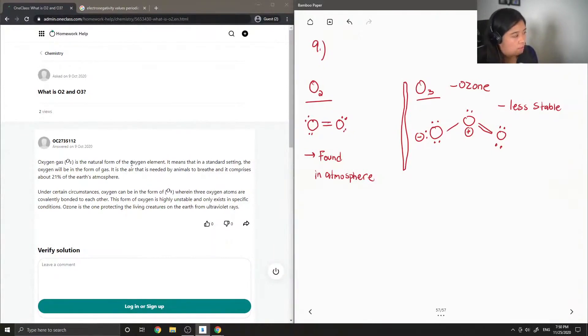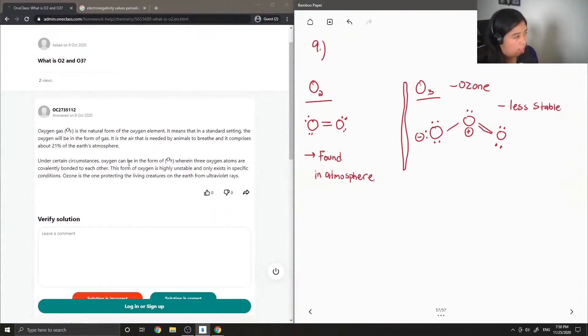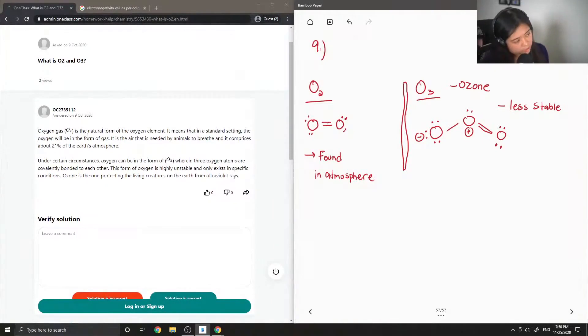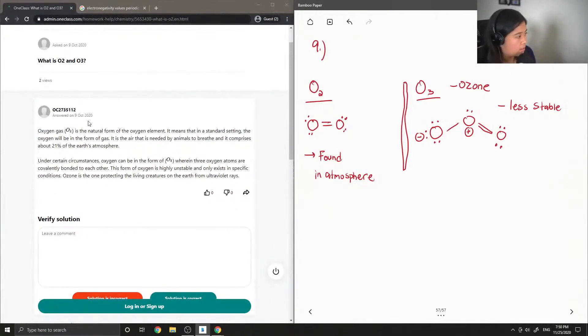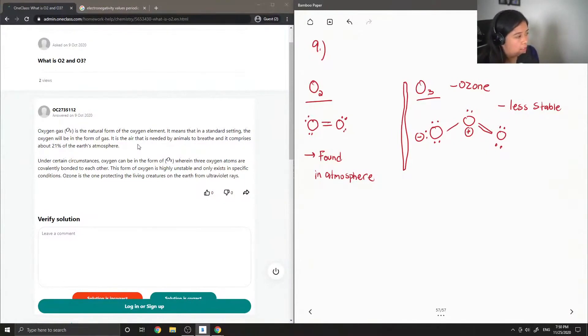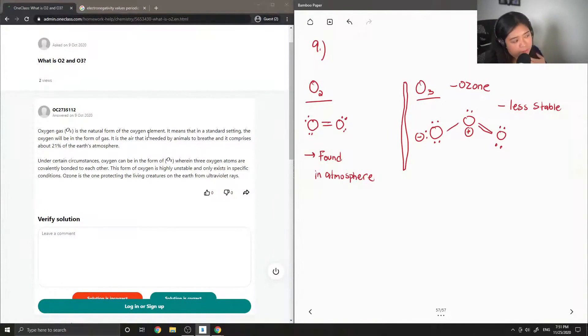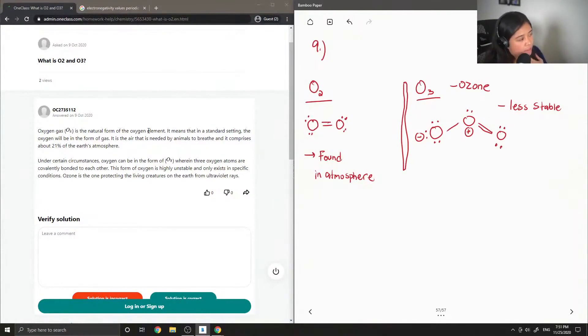Okay, so the junior tutor said oxygen gas is the natural form of the oxygen element, means that in a standard setting the oxygen will be in the form of gas. It is the air that is needed by animals to breathe and it comprises about 21% of the earth's atmosphere. Under certain circumstances oxygen can be in the form...